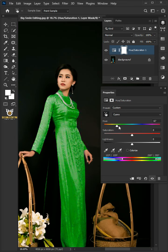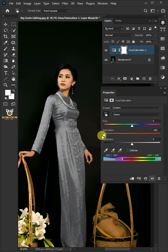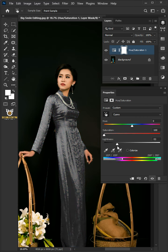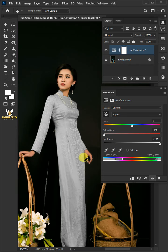You can also make it black or white. If you want to make it black, just decrease the saturation and the lightness. And if you want to change the color to white, just increase the lightness all the way to the right.